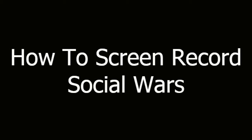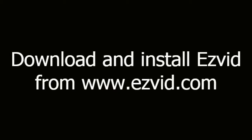How to Screen Record Social Wars. First, download and install EasyVid from EasyVid.com.